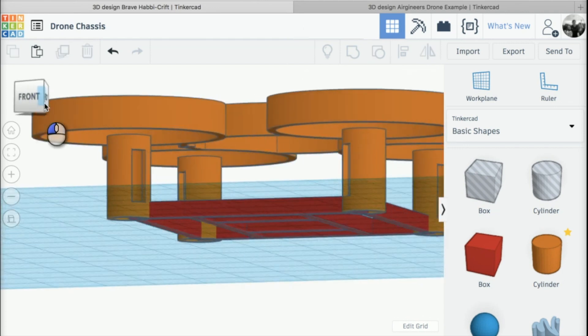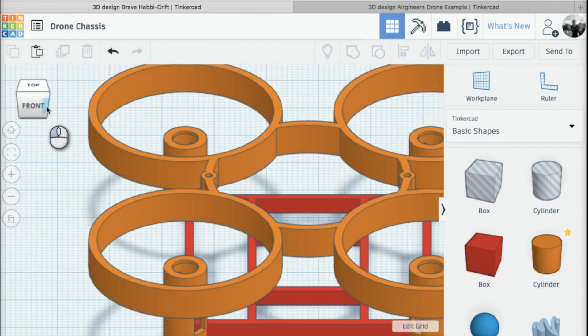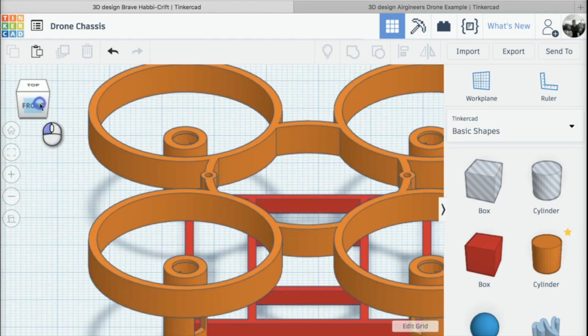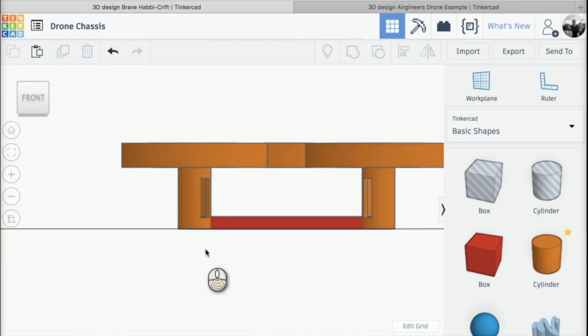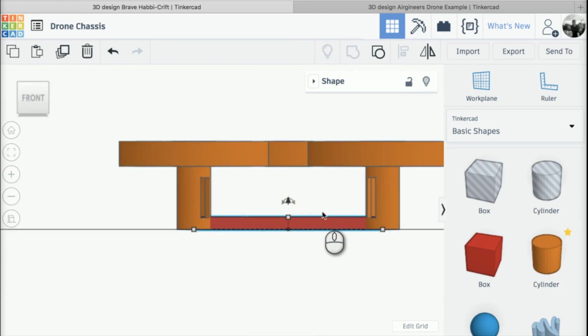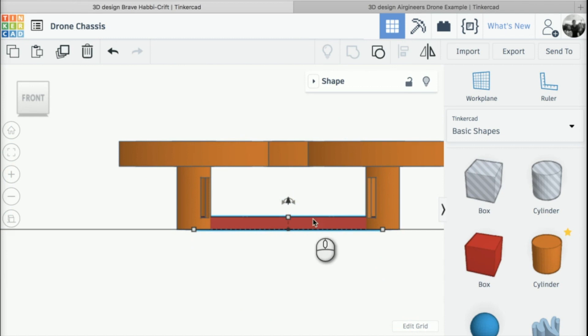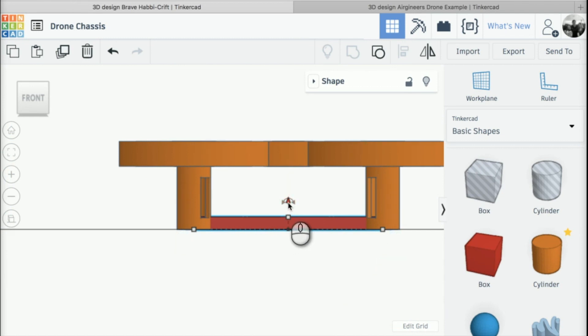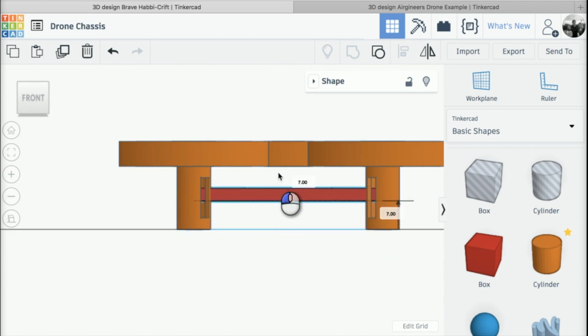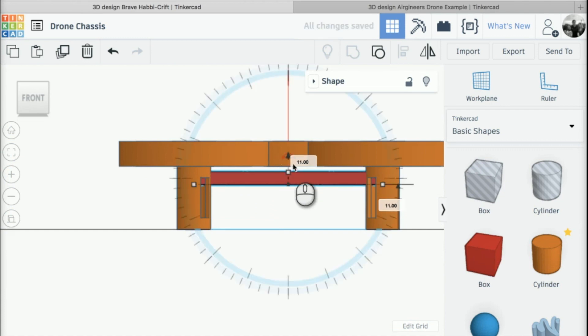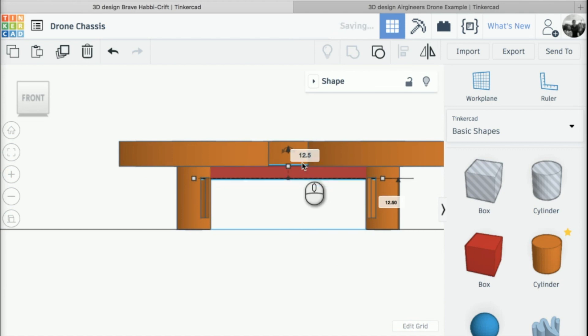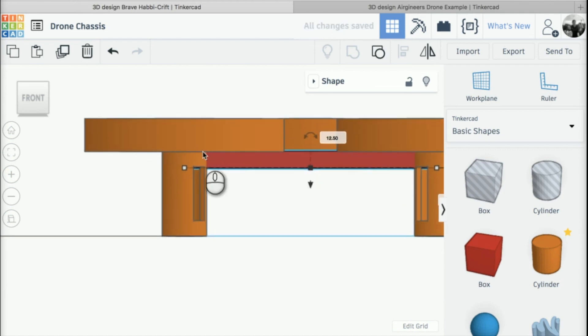It's going to sit on top roughly of the motor mountings. Once we've got that, we need to move the battery tray upwards. I'm going to select the battery tray and use that arrow to move it upwards. This time I'm going to move it by 12.5 so it's kind of flush with the top of the motor mounting.